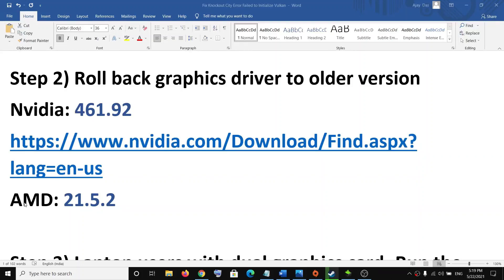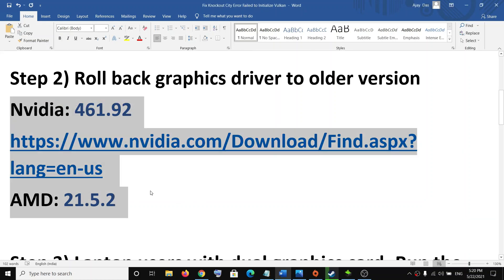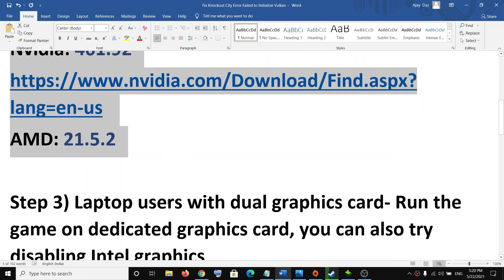In case you have an AMD graphic card, you can roll back to version 21.5.2. This has worked for many users, so it might work for you as well.